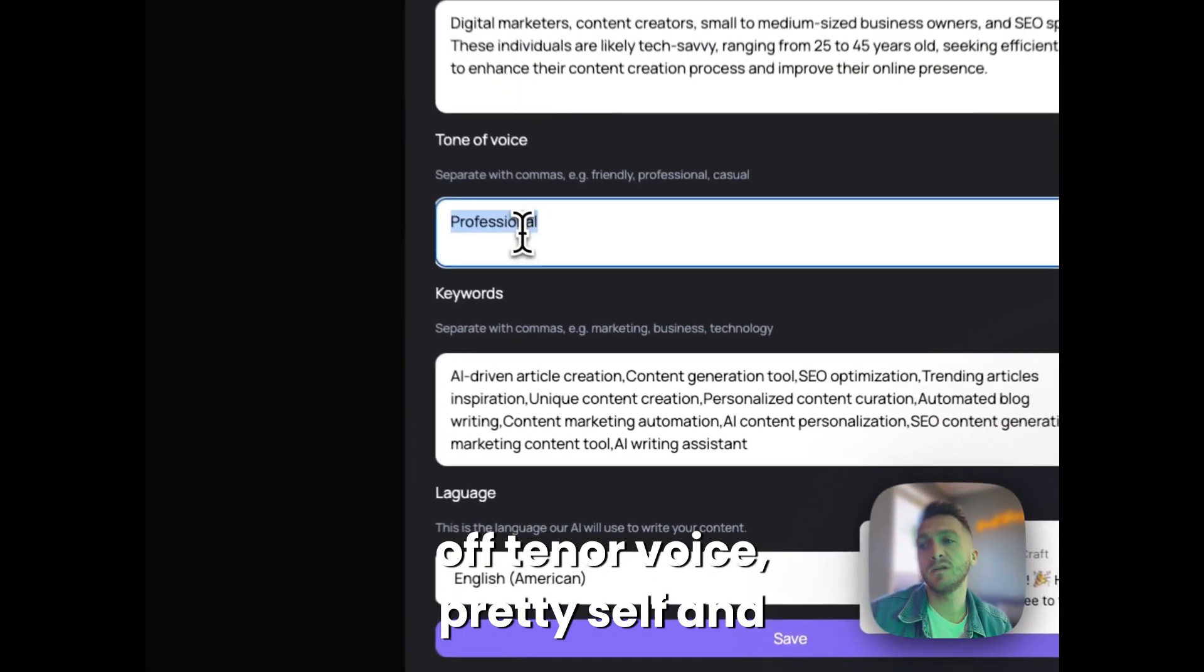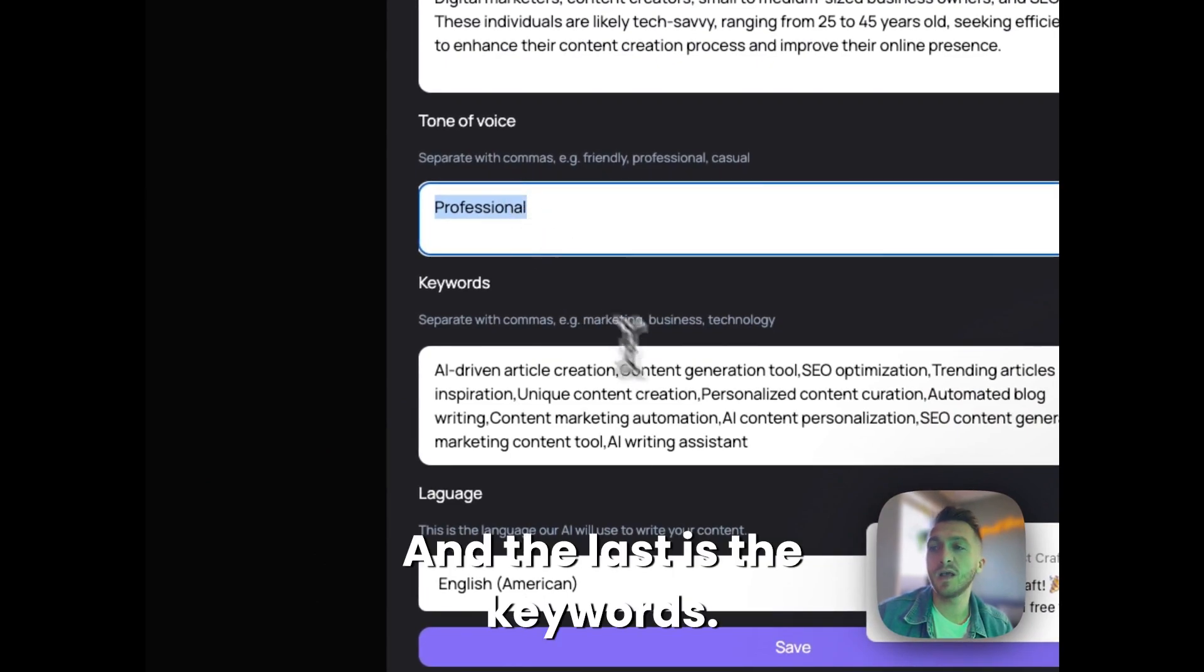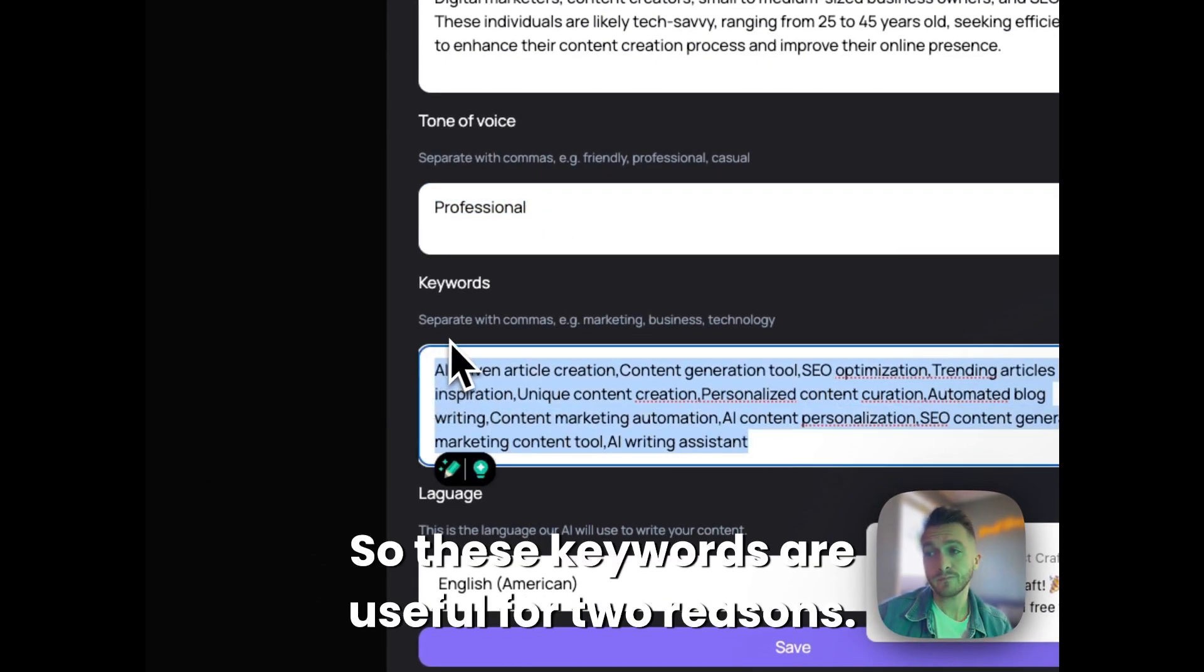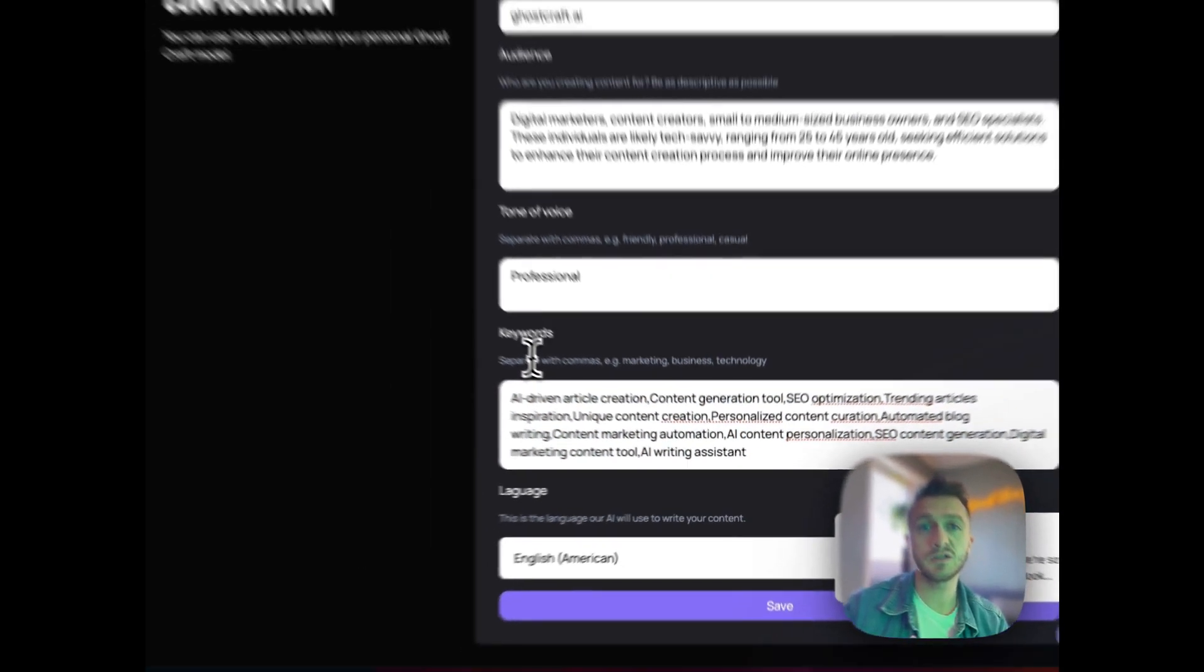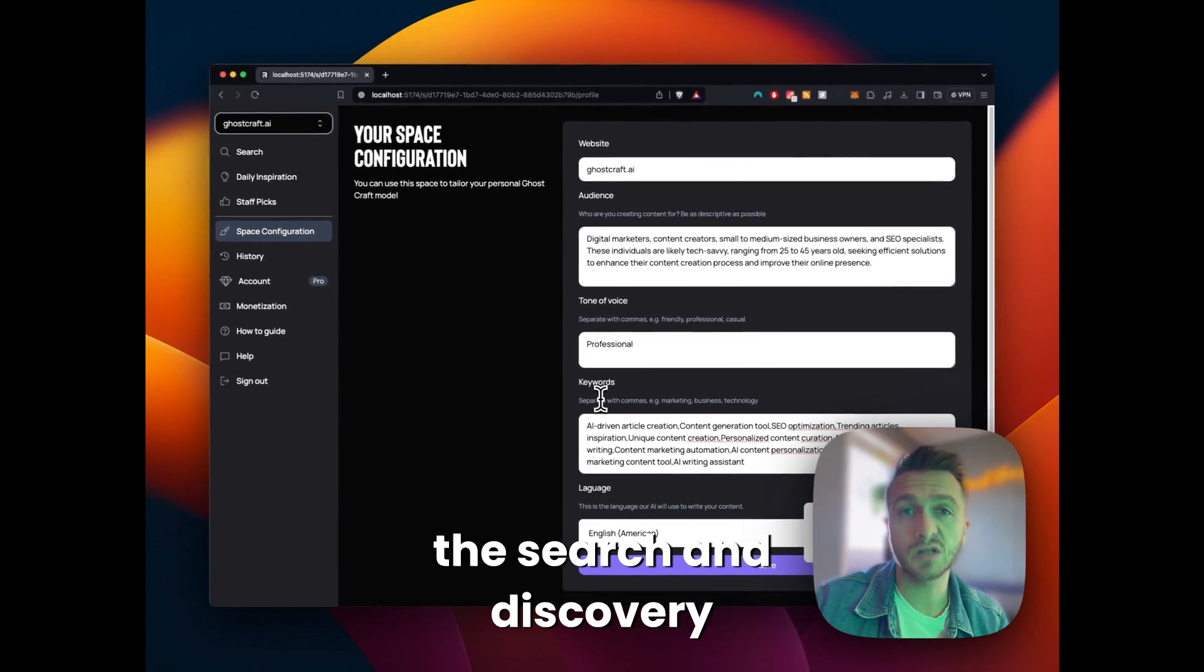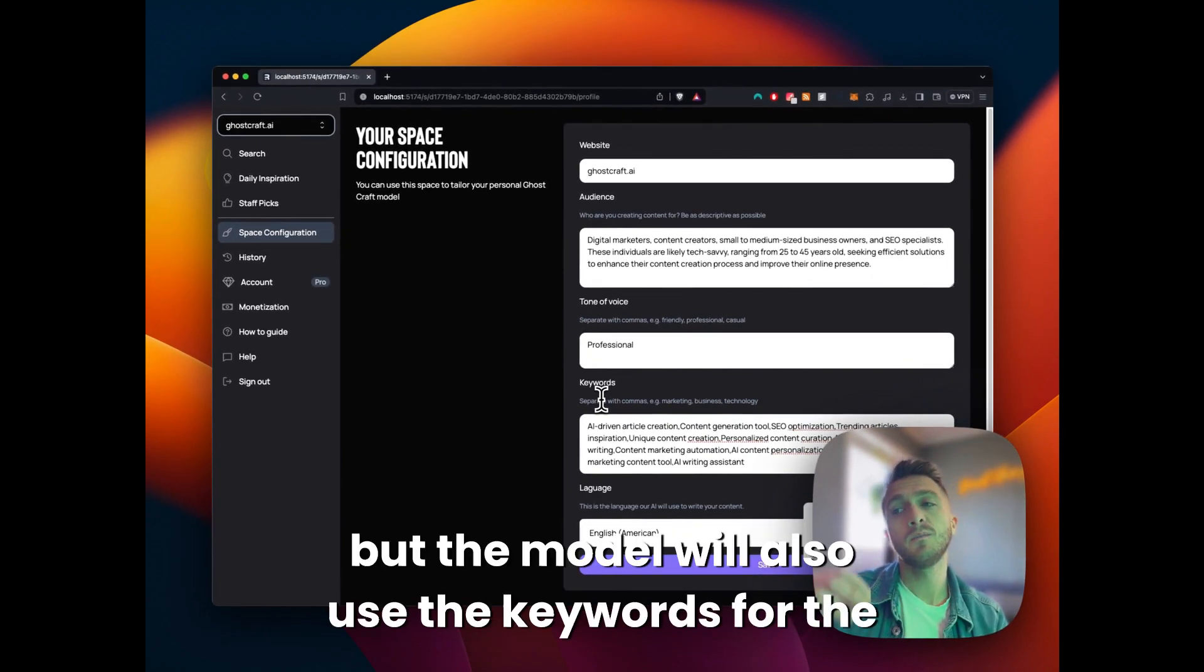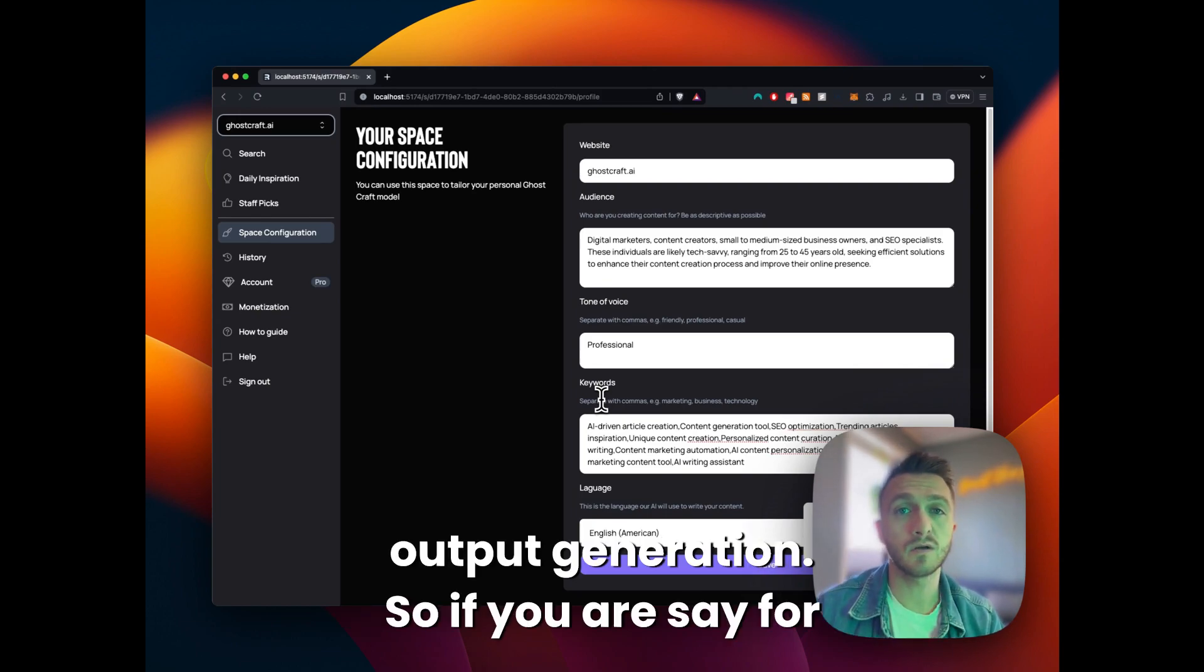Next off, the tone of voice, pretty self-explanatory. And last, the keywords. So these keywords are useful for two reasons. One is it's useful for the search and discovery functionality of Ghostcraft. But the model will also use the keywords for the output generation.